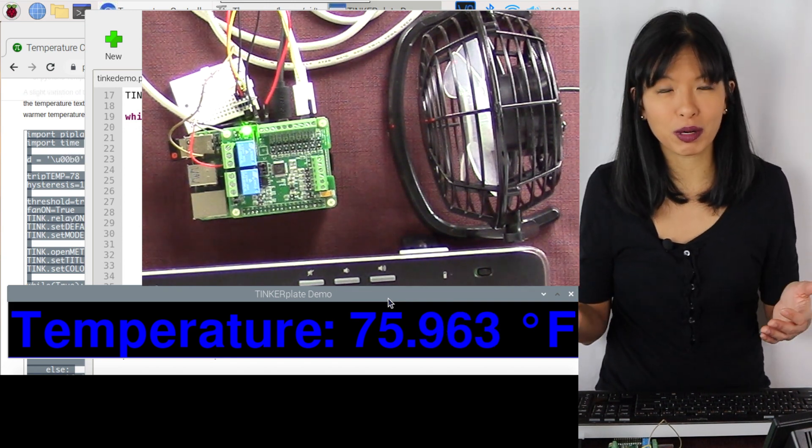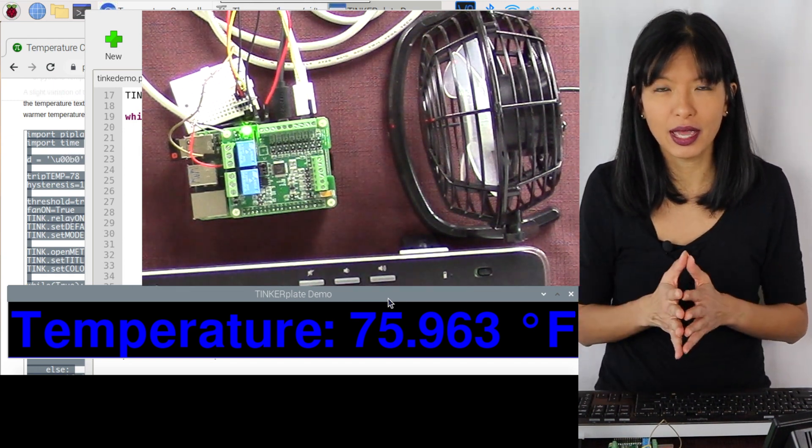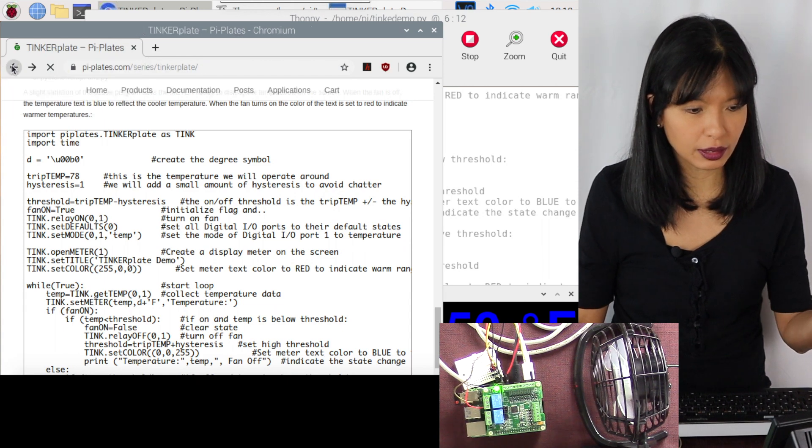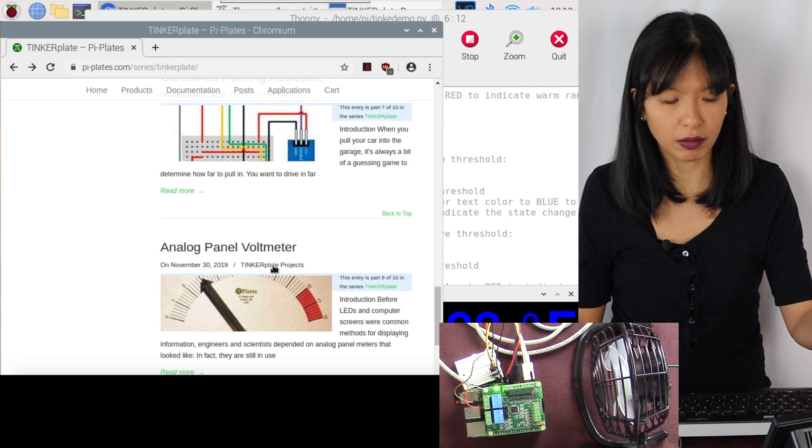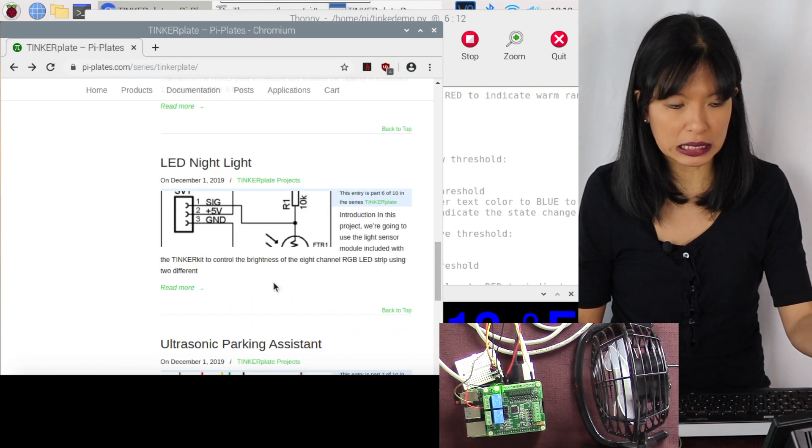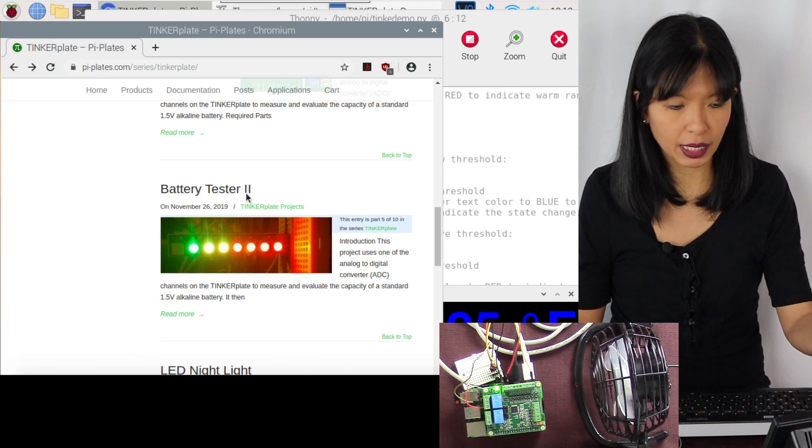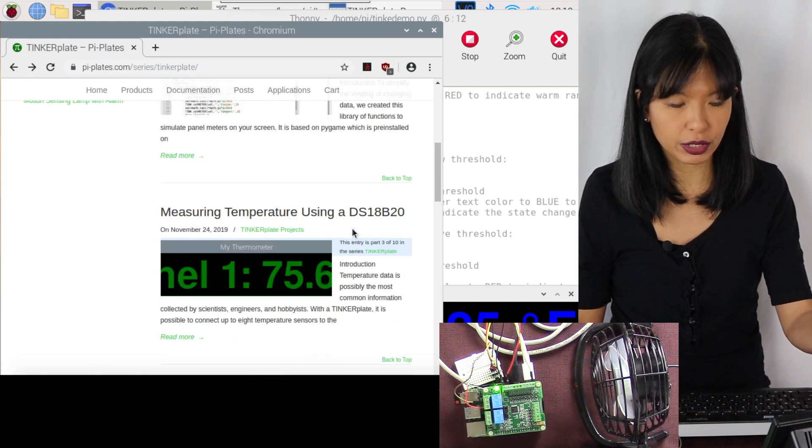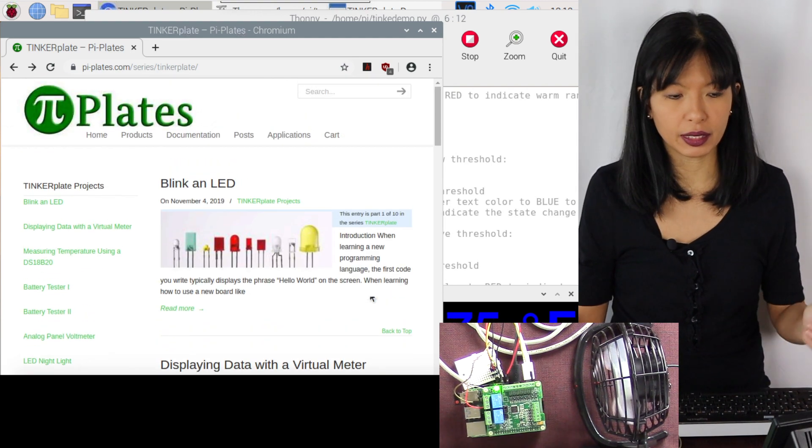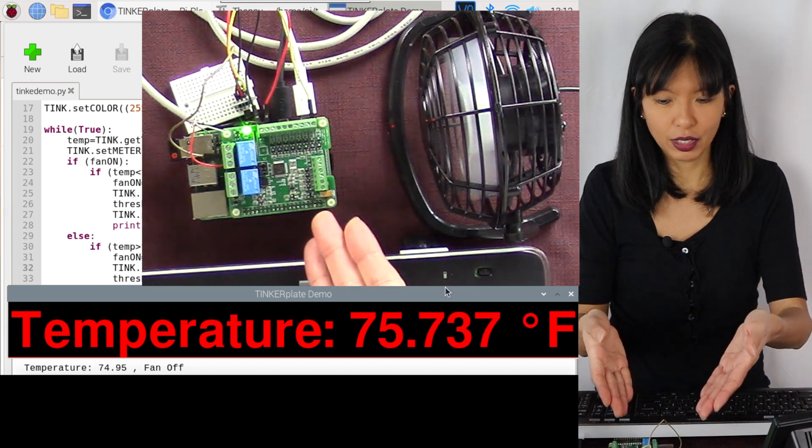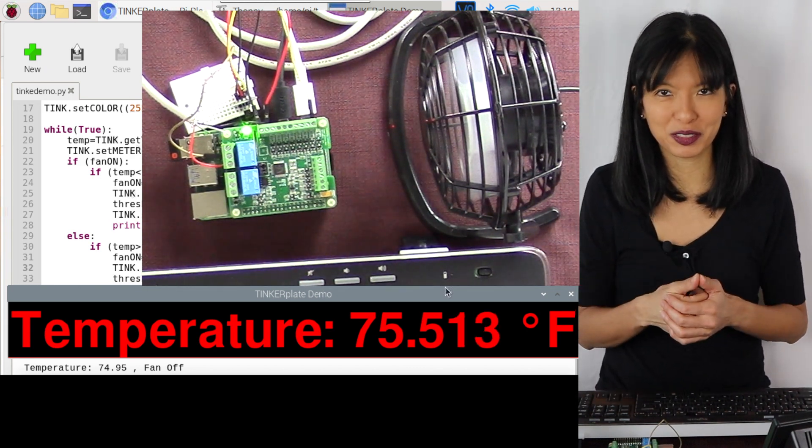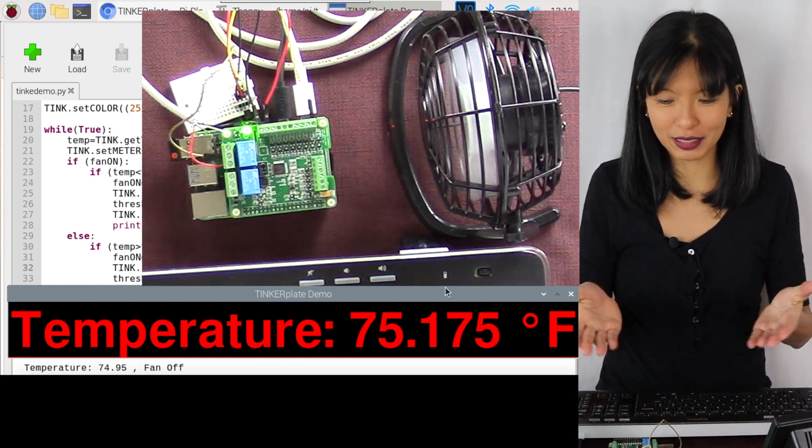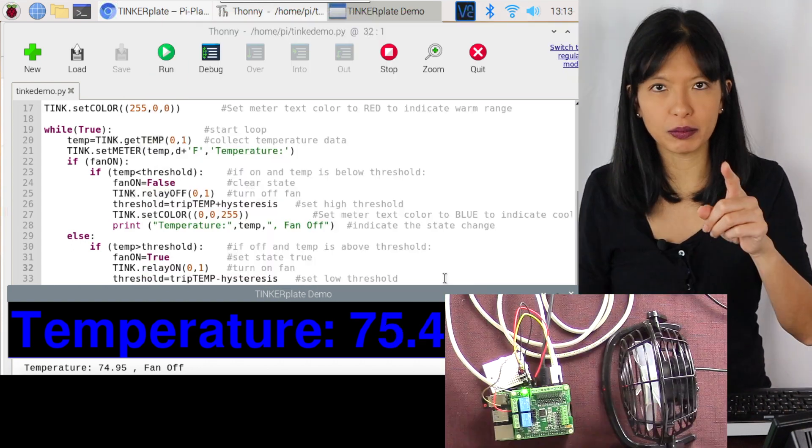There are other really cool projects that you can work with with the Tinker Hat and the Tinker Kit. Let's go and look at the other projects. Here it's under the projects page. There is an analog panel volt meter, ultrasonic parking assistant, LED night light, battery tester 2, battery tester 1, measuring temperature, displaying data with a virtual meter, blinking LED. So there's a ton of projects. There it goes again. My temperature of my Raspberry Pi went above 77 and now it's cooling it back down to below 75. This seems to work. And now I can leave my Raspberry Pi on all the time. There it goes. It is done now.